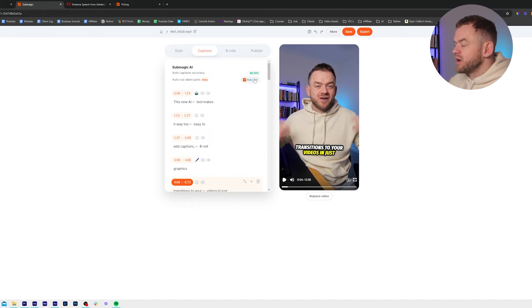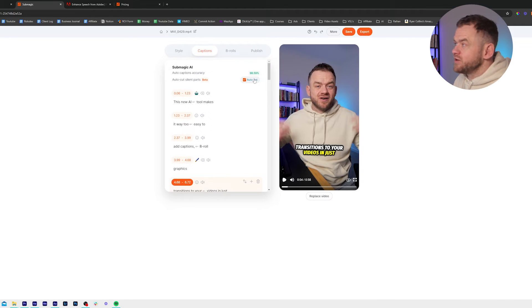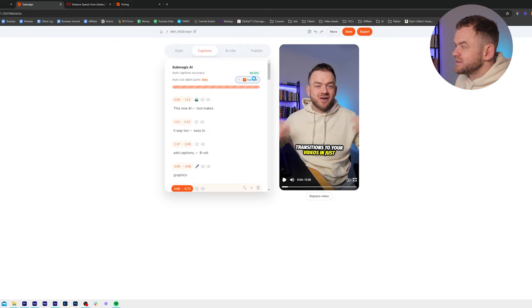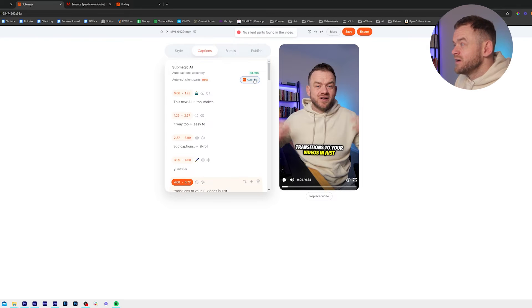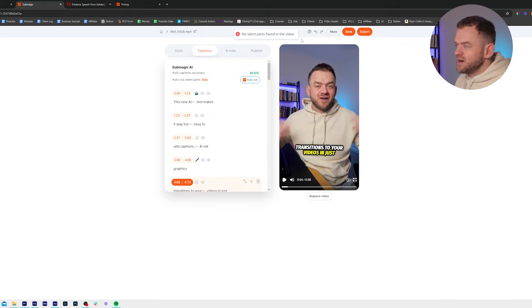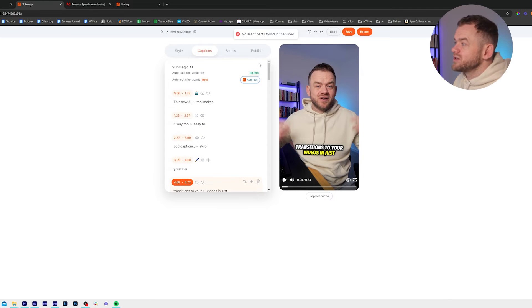I've already cut this up in my video, but if you click Auto Cut it's going to cut out any silence. No silent parts were found because I've already cut it really tight in Premiere Pro, but it's just a cool extra feature.